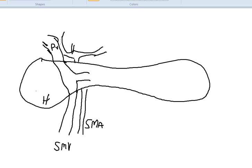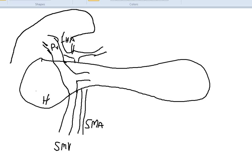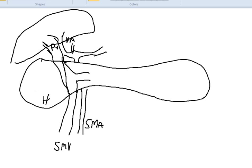The liver is up in this area here. The Whipple procedure generally involves a resection that begins directly over the portal vein, that's superior mesenteric vein confluence in this area here.